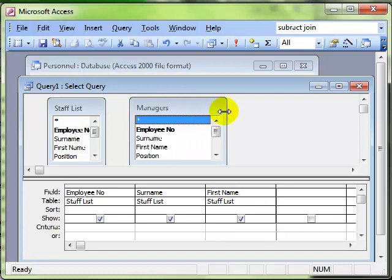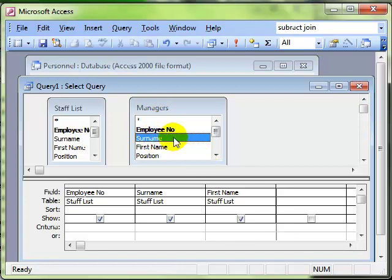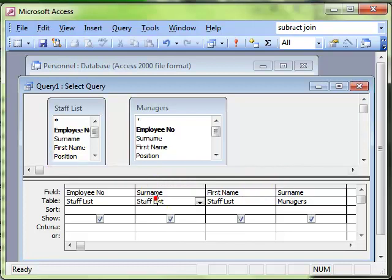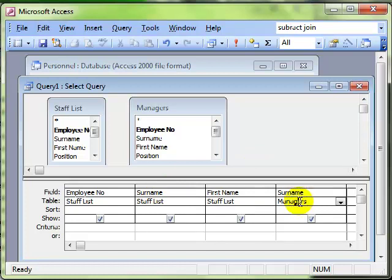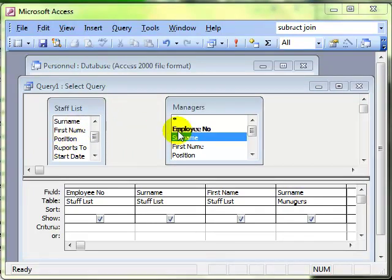And remember what we're trying to do is work out who these people report to, and we want to know the name of the person they report to. We want to know the surname of the manager, so we'll add the surname back in again. So you can see we've added the surname twice, but the first time it's referenced from the staff list table and the second time is referenced from the Managers instance of the table.